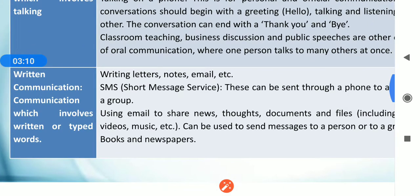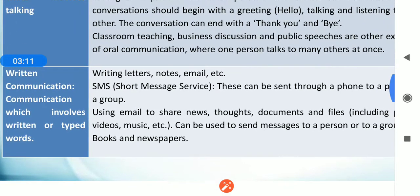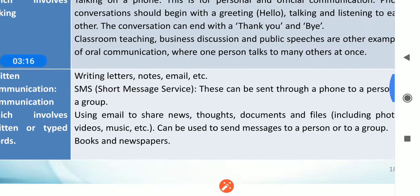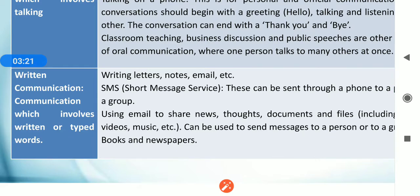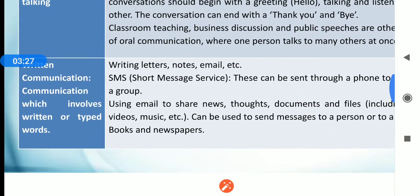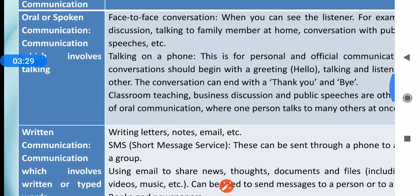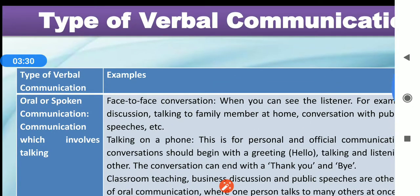The second type involves writing letters, notes, email, SMS — short message services. These can be sent through a phone to a person or a group. Using email you can share news, thoughts, documents and files, videos, music, etc. These can be sent to a person, to a group, or published in books or newspapers. These are the types of verbal communications.